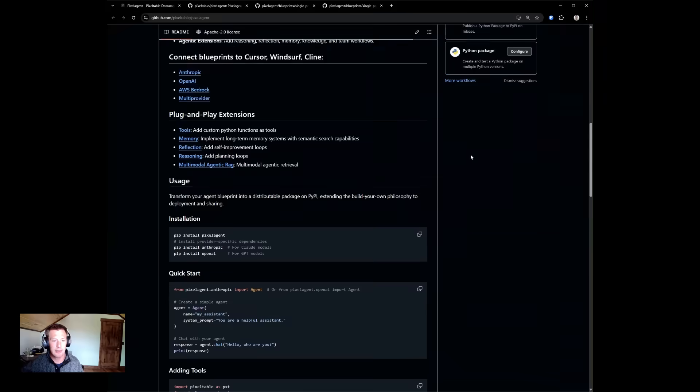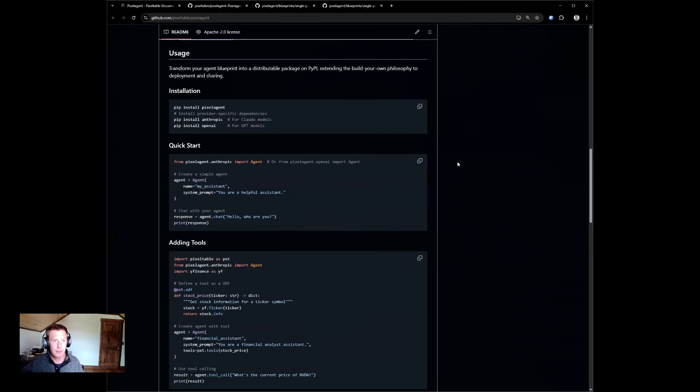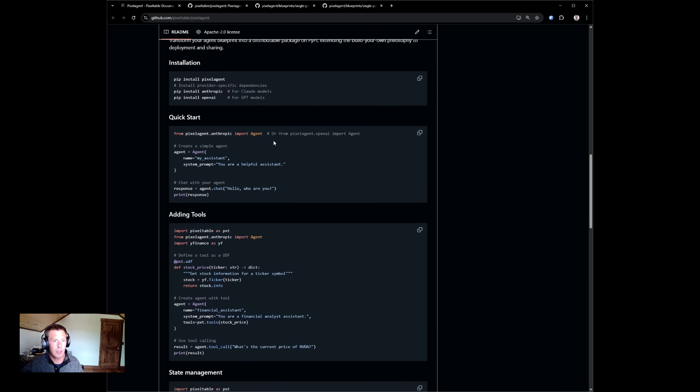To get started, simply pip install Pixel Agent and the model provider. Then within a Python script or notebook, create your agent class and start interacting with it.